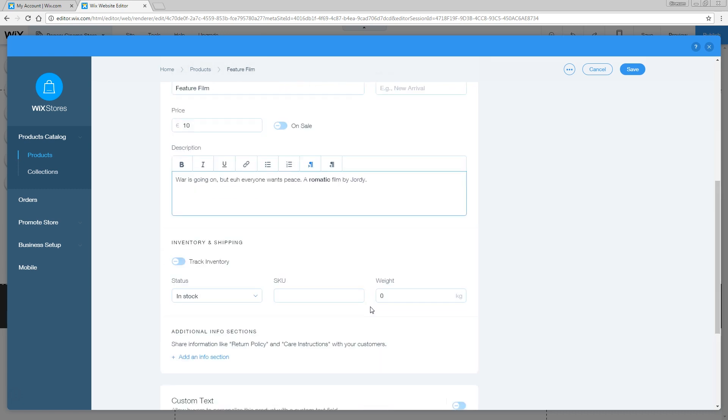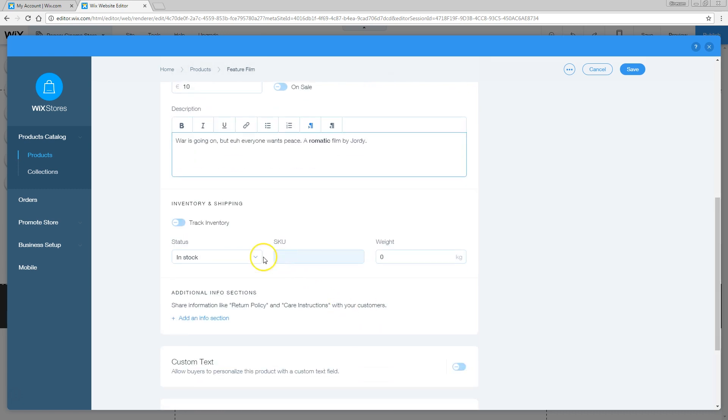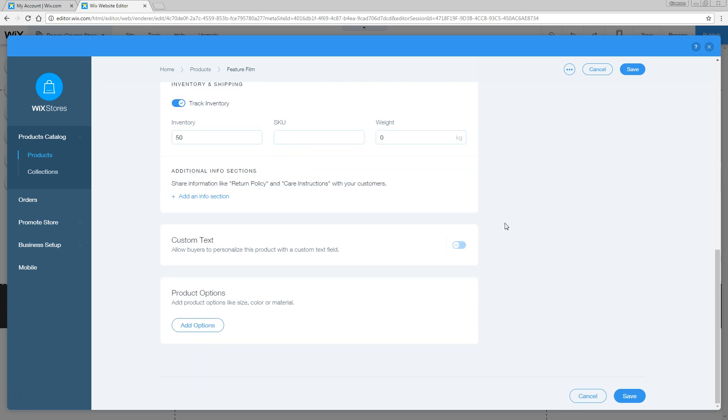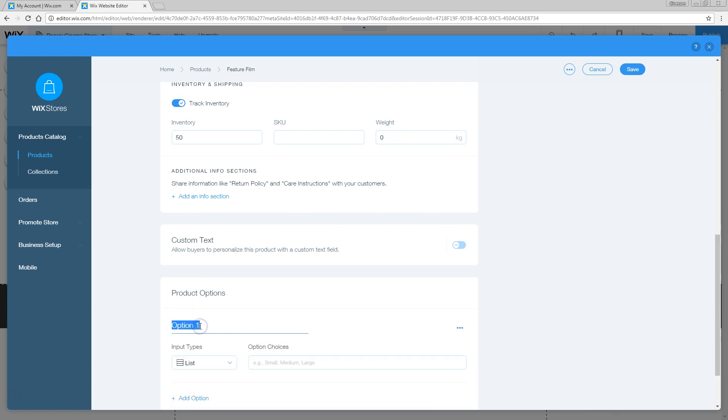Then scroll a bit more down. The tickets are in stock, you can change that right here. You can also track the inventory. If you enable that, you can say we only have 50 tickets. Once they are sold, they're gone. You can do a bunch more, like setting a custom text in here. But right here, it's really getting interesting. The product options, click on that.